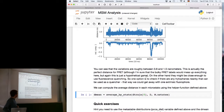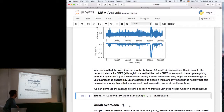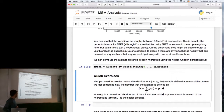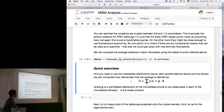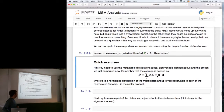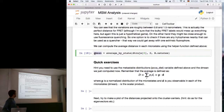Another thing we can do is calculate the average distance in each of our microstates. One of the helper functions defined above takes the discrete trajectories, the time series of distances, and the number of microstates, and calculates a vector of the average distance in each microstate. You can also compute these mean averages at the macrostate level by taking your metastable distributions and dotting them with the microstate distance vector — this computes the expectation value of your observable in each macrostate.